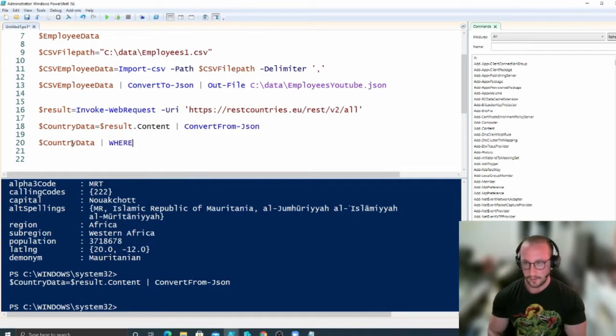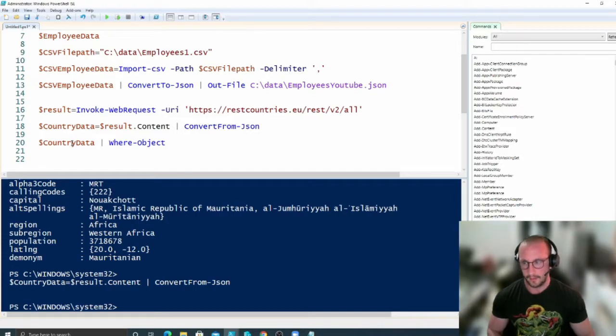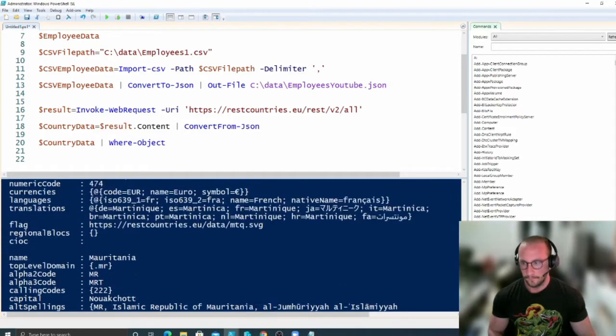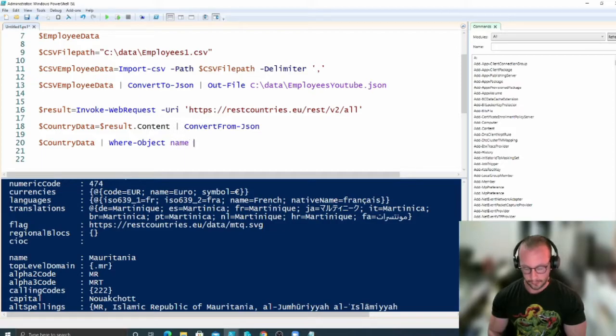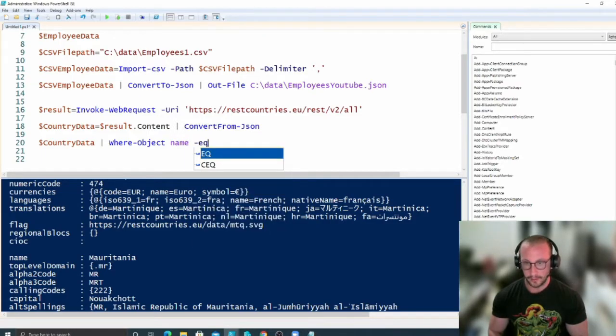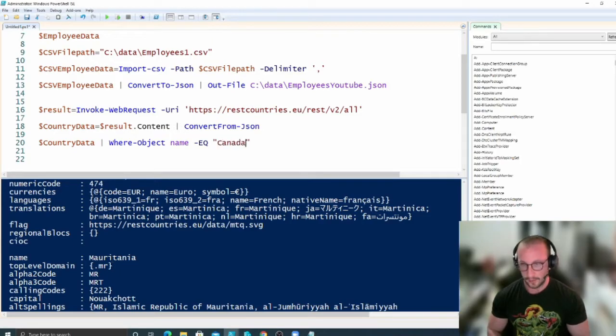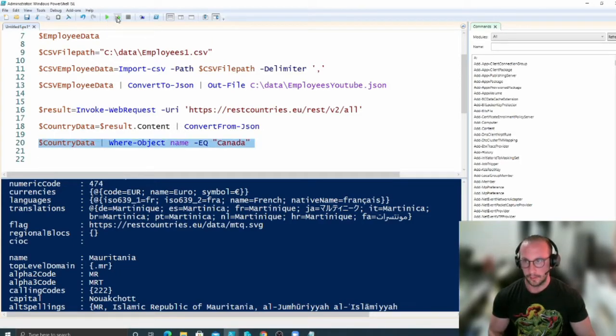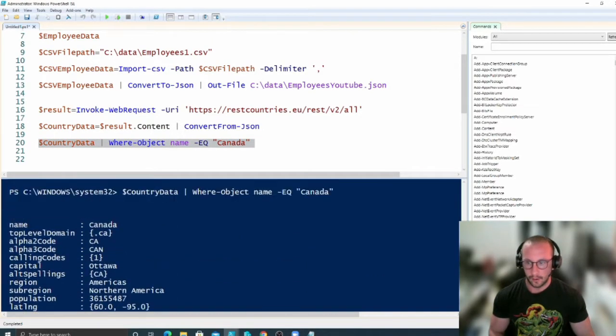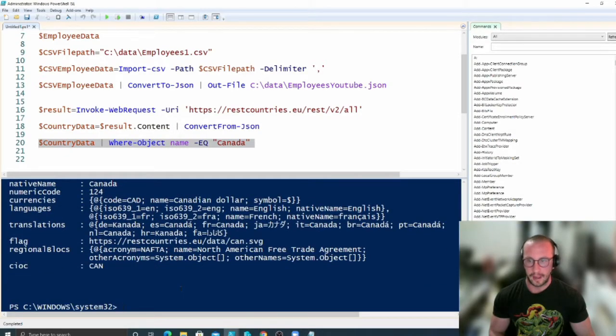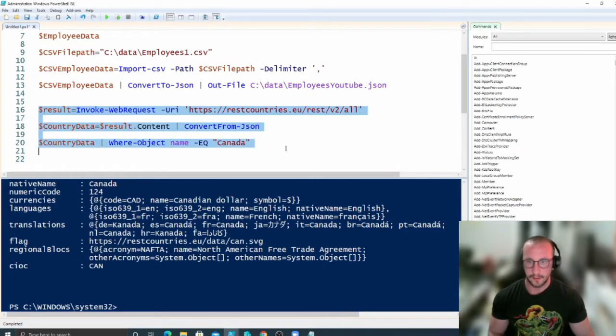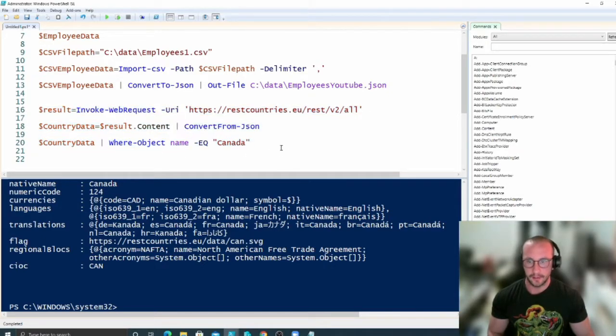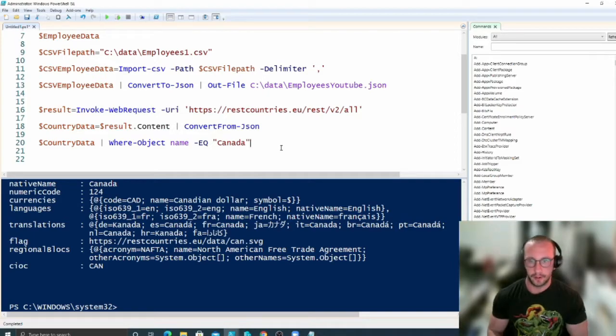And then let's see if we wanted to do country data, and then we want to filter where our object, and then we do have a country name here as an option. So we're going to put name, and we're going to put equals, and we're just going to put in Canada there, and we're just going to look it up here, and we get all the country data for Canada. So pretty simple to do with the Invoke-WebRequest, about three lines to really start to filter down to the country that you'd like.